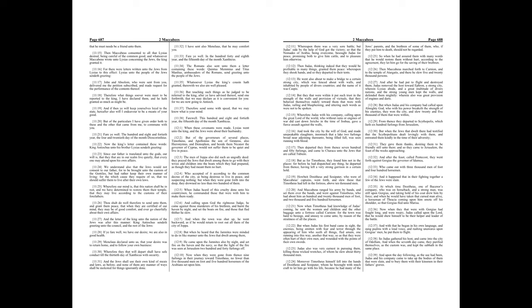And Maccabeus ranged his army by bands, and set them over the bands, and went against Timotheus, who had about him an hundred and twenty thousand men a foot, and two thousand and five hundred horsemen. Now, when Timotheus had knowledge of Judas' coming, he sent the women and children and the other baggage unto a fortress called Carnion, for the town was hard to besiege, and uneasy to come unto, by reason of the straightness of all the places.